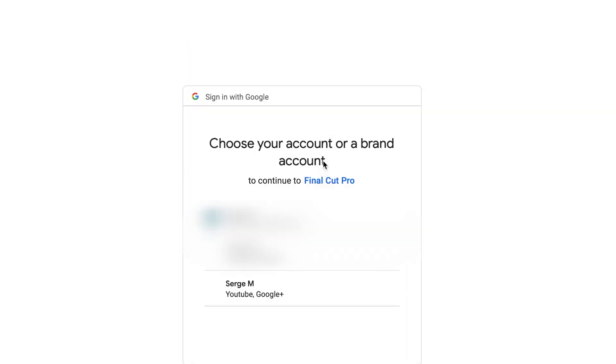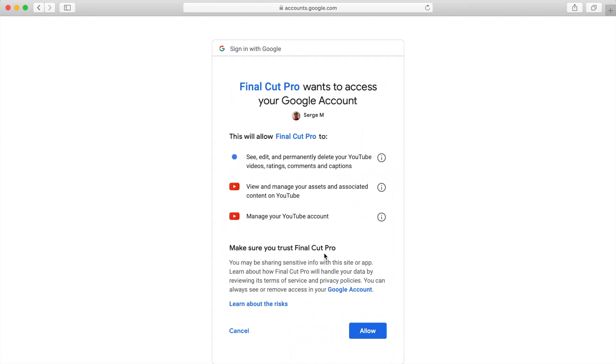If you have multiple channels under your account, select the channel you want to upload your video to, and give Final Cut Pro access to your YouTube account by clicking the allow button.